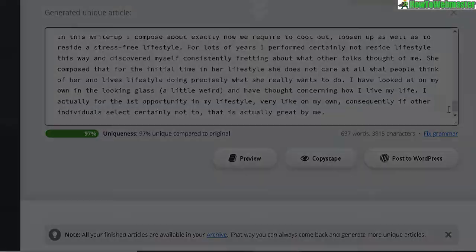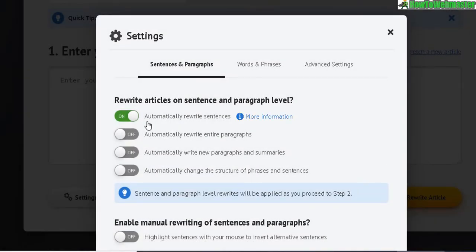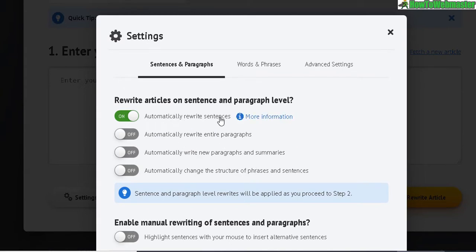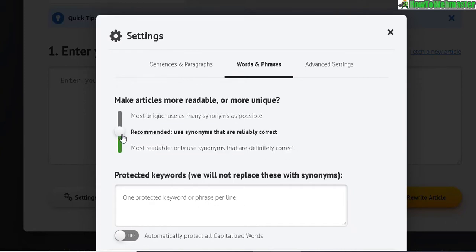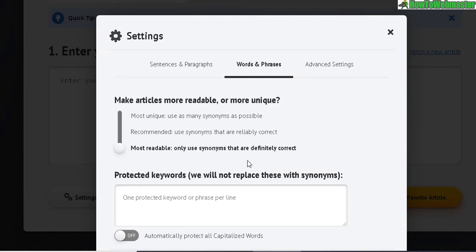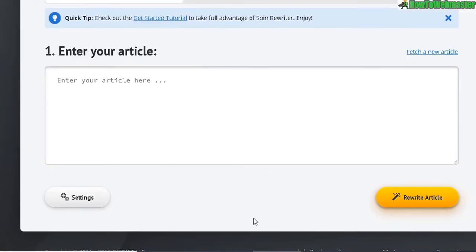Normally I only leave 'automatically rewrite sentences' enabled and everything else off, or else you may get a badly structured article. With only that option on it'll increase uniqueness but still keep the article readable. For words and phrases I mostly use the most readable setting, and sometimes the recommended setting, but I hardly ever use the most unique option. In this example I'm going to use most readable and paste in the exact same article.